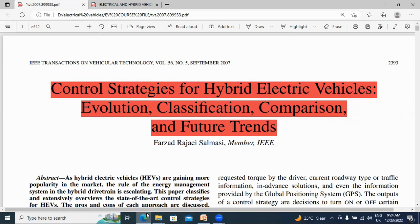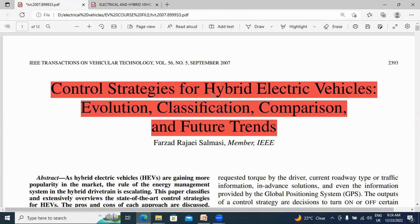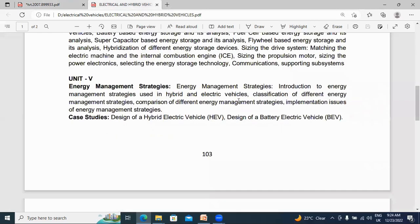These three topics are covered in the fifth chapter: classification of different energy management strategies, comparison of different energy management strategies, and implementation issues of energy management strategies. In this video I will explain only the classification of different energy management strategies.